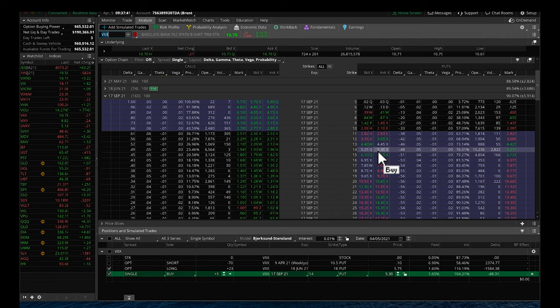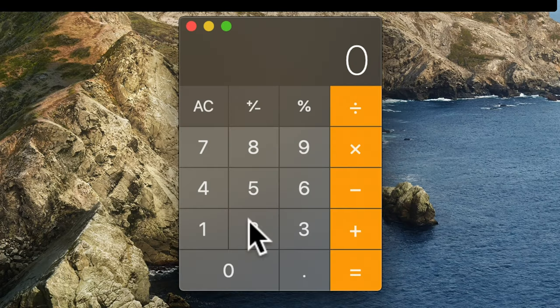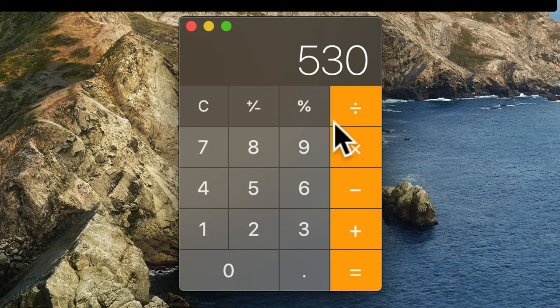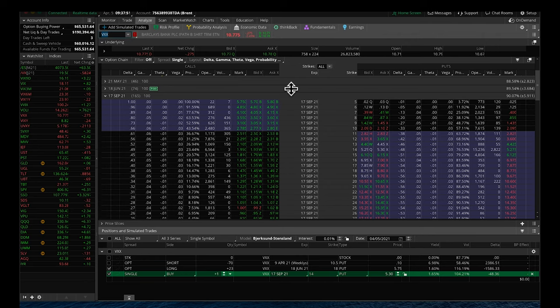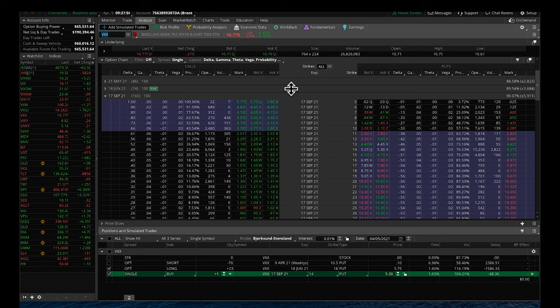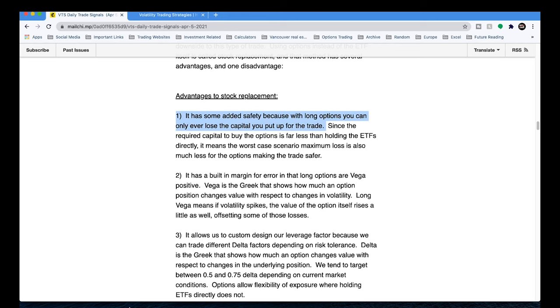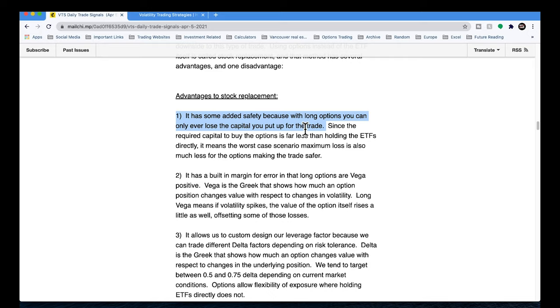So worst case scenario, October 1987, it happens again. All of the volatility products will feel that. But the person who bought the options, you can only lose the $5.30 you bought. And that's per 100 shares. So the max loss in this case, no matter what happens, would be $530 divided by the $1,100. The max loss would be 48%. SVXY could lose 100%, VXX could do whatever it does. But the option trader can only lose what they actually put into the trade.